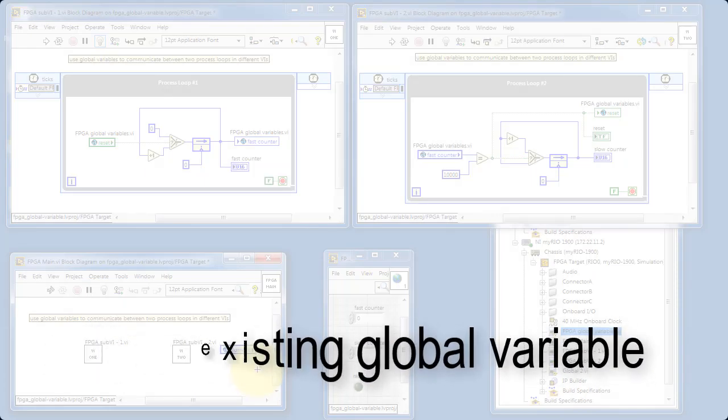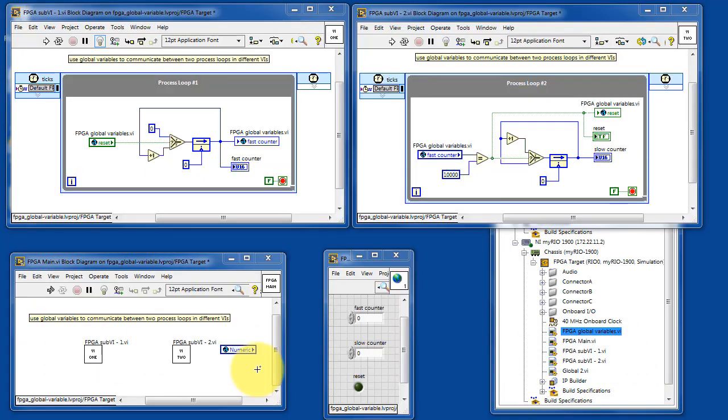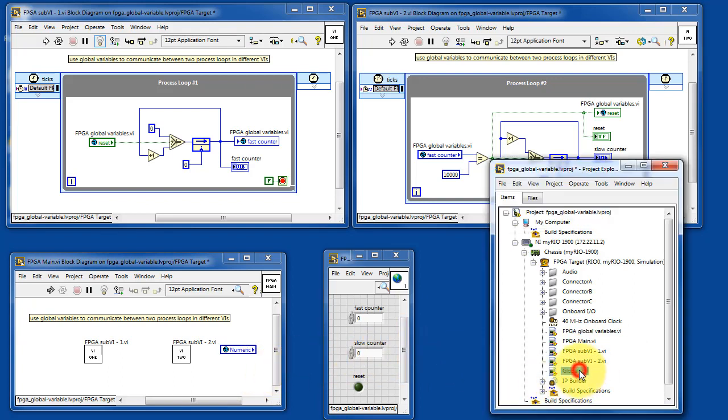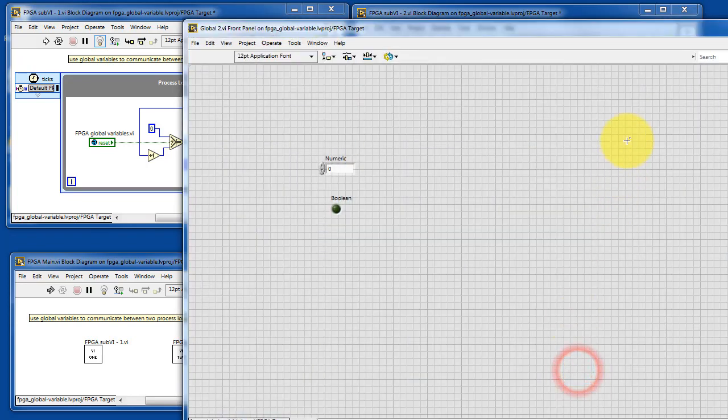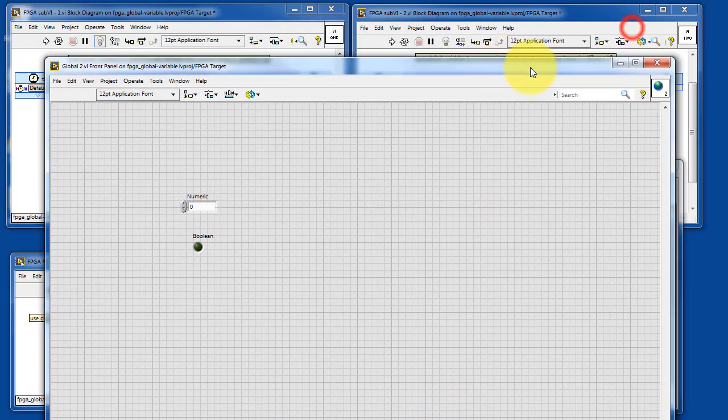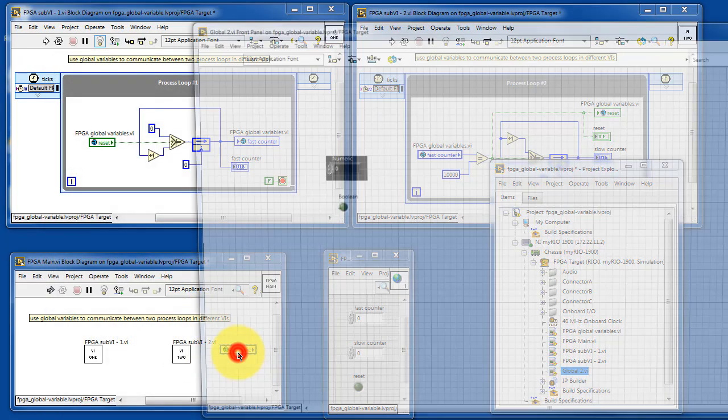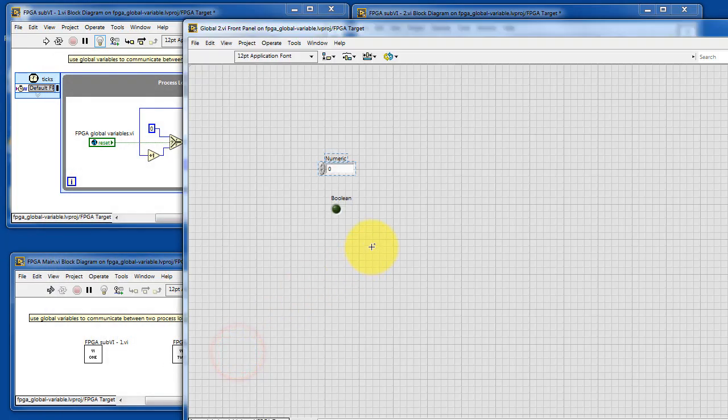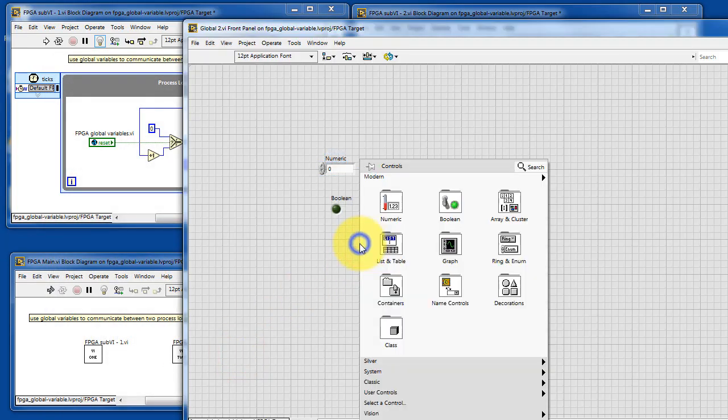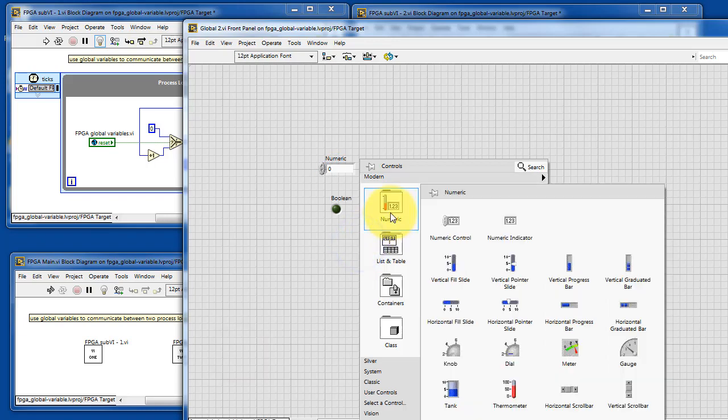When you have an existing global variable, it's pretty easy to edit it as well. I'll show you two ways. One, you can open the VI from the Project Explorer. The other way to do it is to double click on the global variable itself.